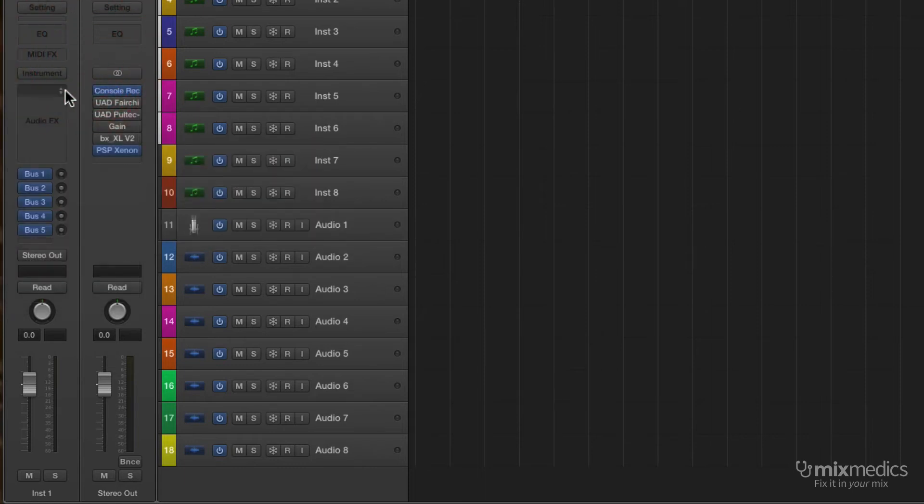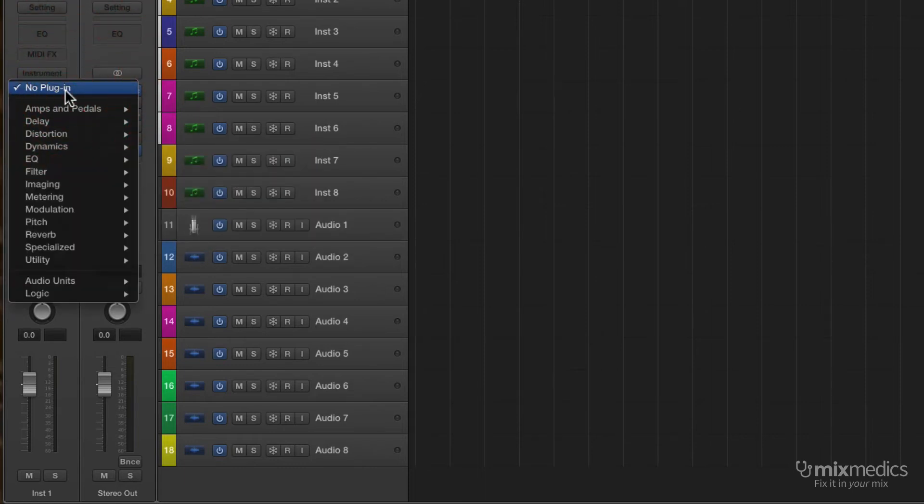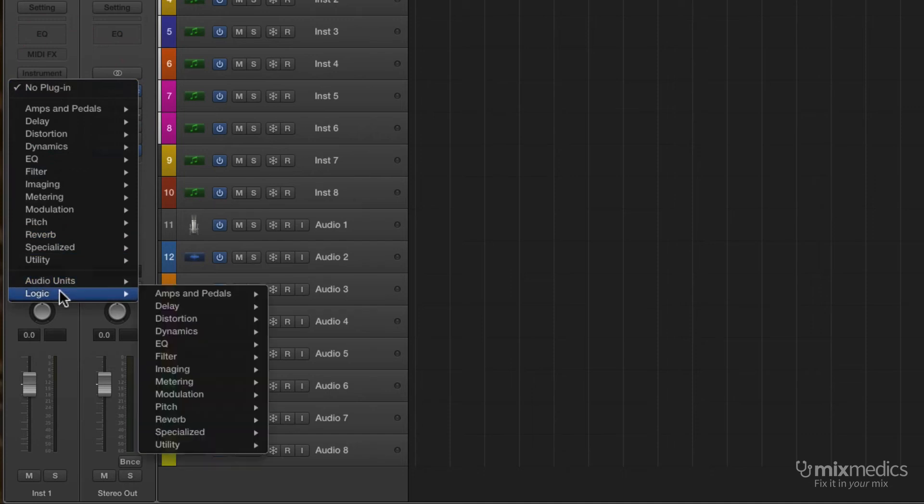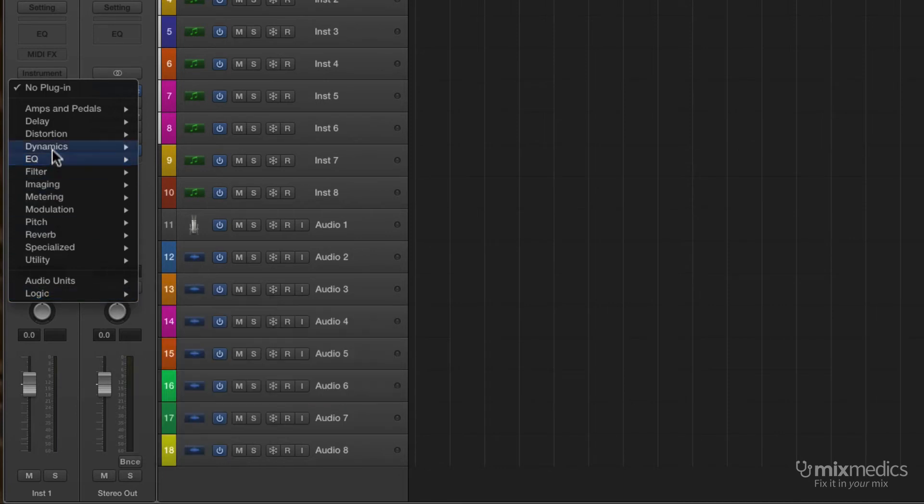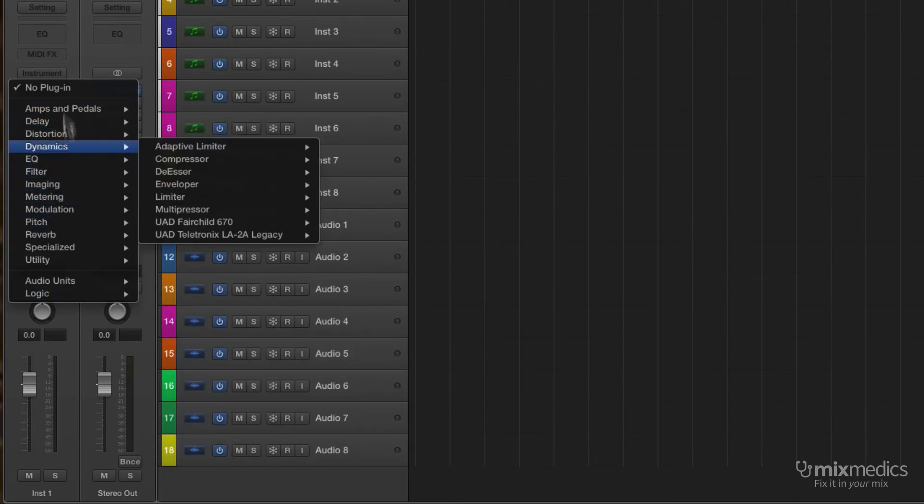Now, I said the Logic ones haven't been deleted. The old structure has been moved to the bottom here. So there's the old Dynamics folder that Logic used to use. So these have now become kind of our favorites, our presets, if you like.